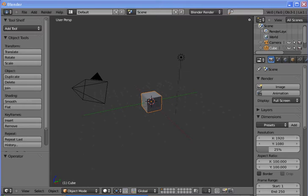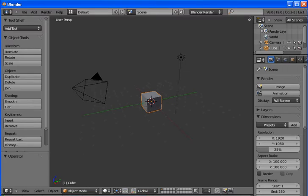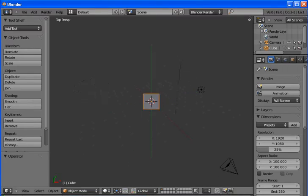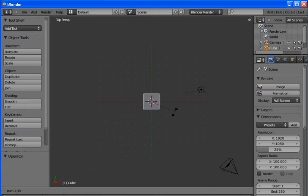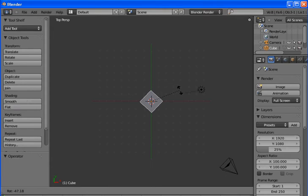But it still starts with the standard cube. I'm going to change the perspective to the top view. You do that by pressing 7 on the number pad. Now we want to rotate our cube, that's R, rotate it 45 degrees.